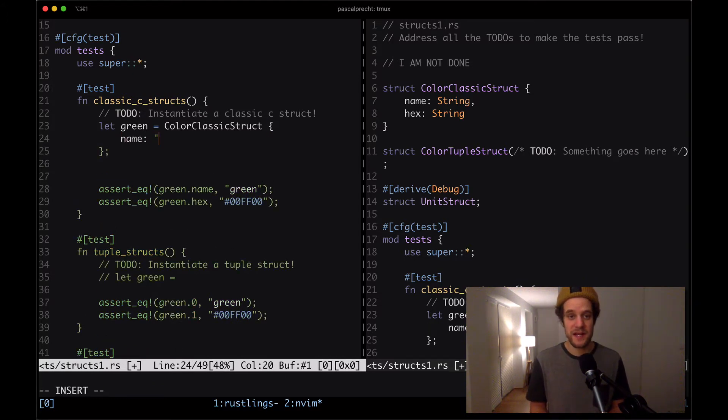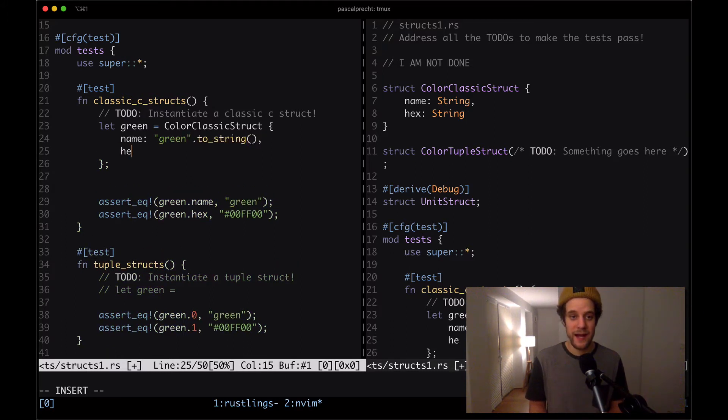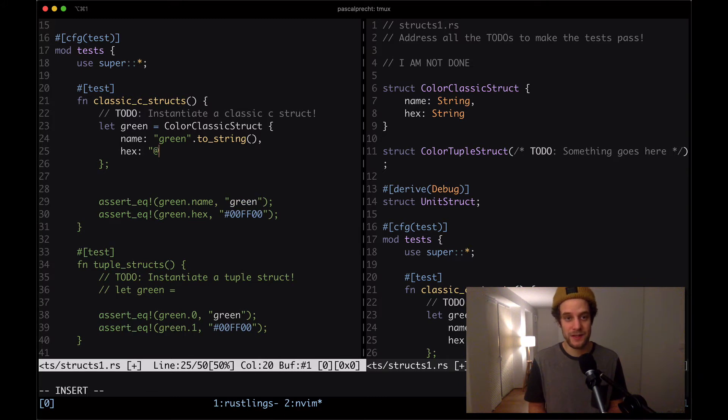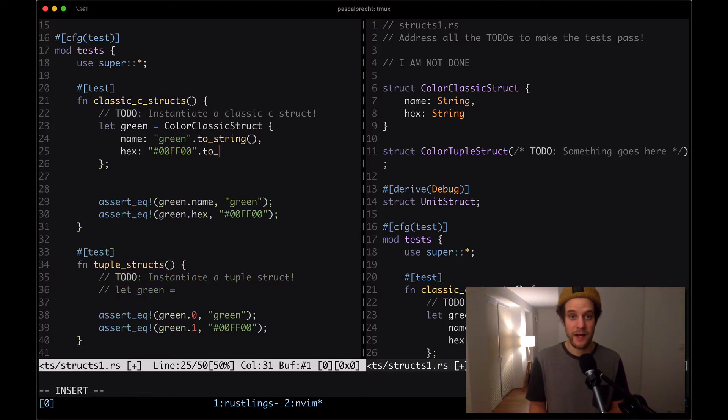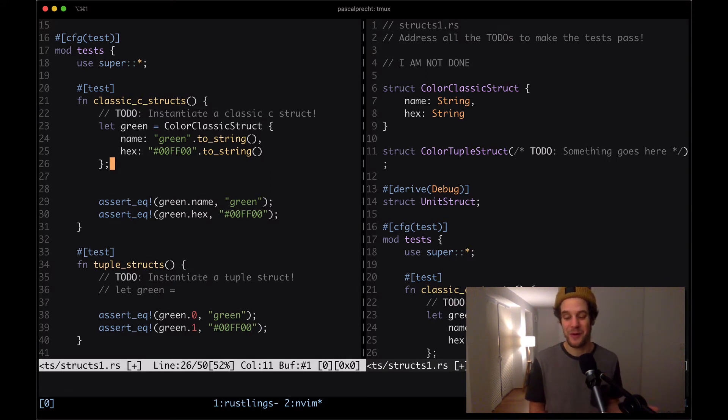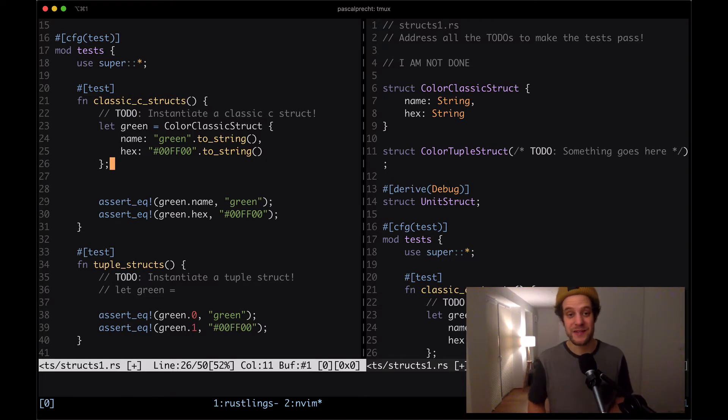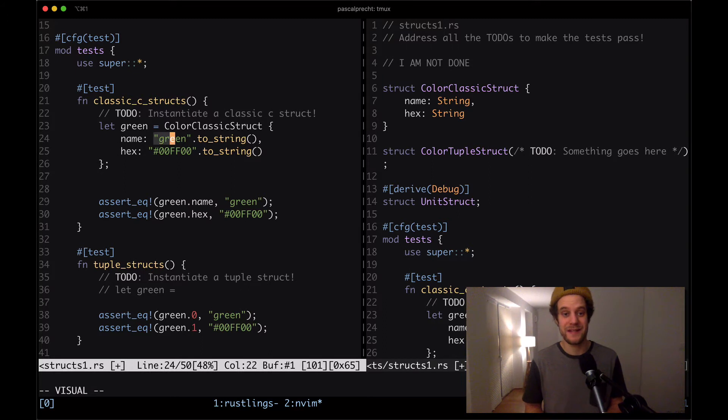Once that is done, we can go back to the test and create that struct using the color classic struct name and the curly braces. Then we pass values to each of these fields. In this case, name is going to be green to string and hex is going to be the hex mentioned in the test dot to string.